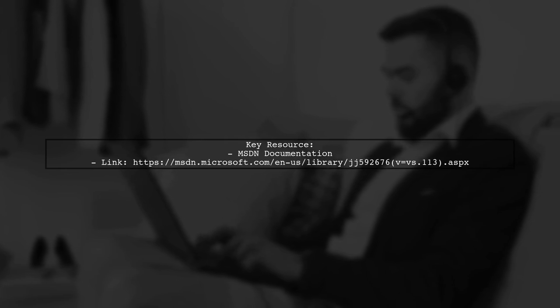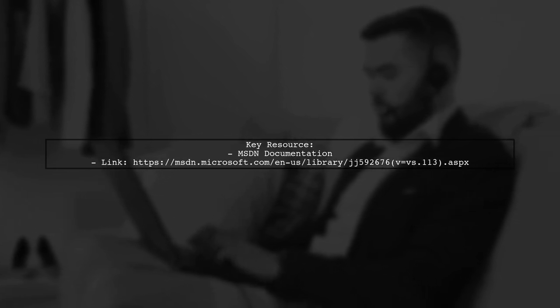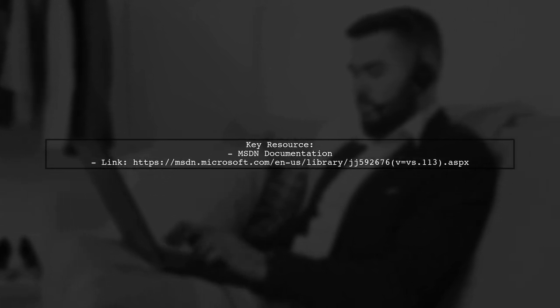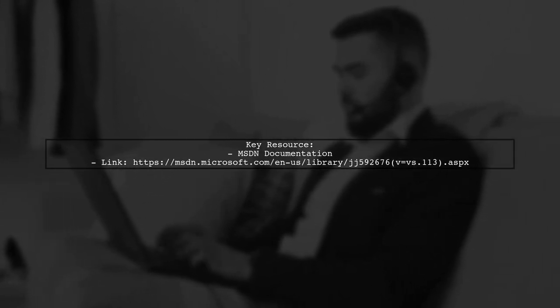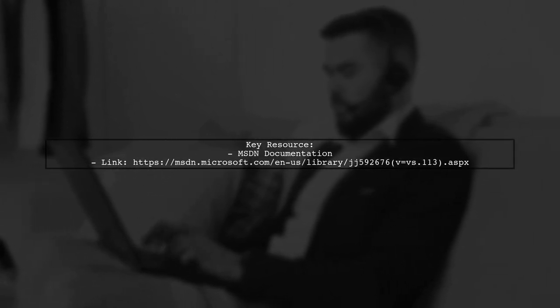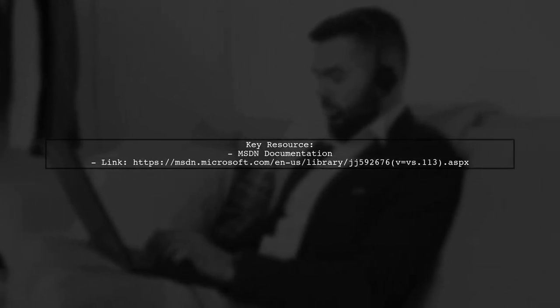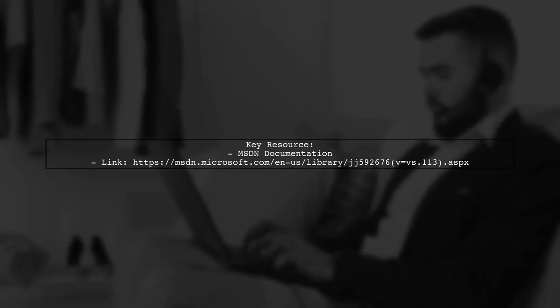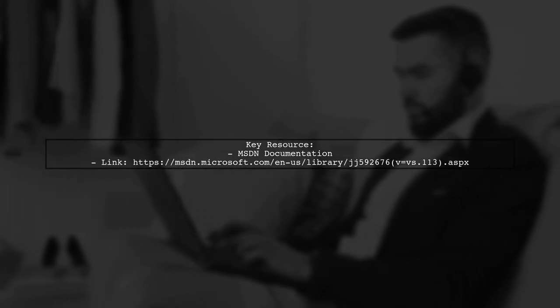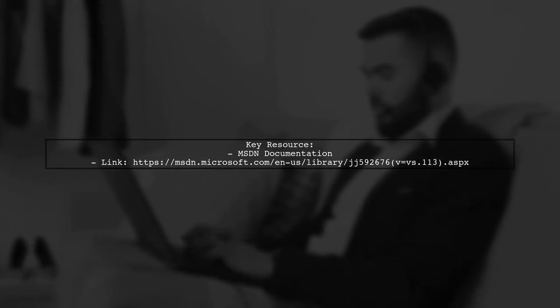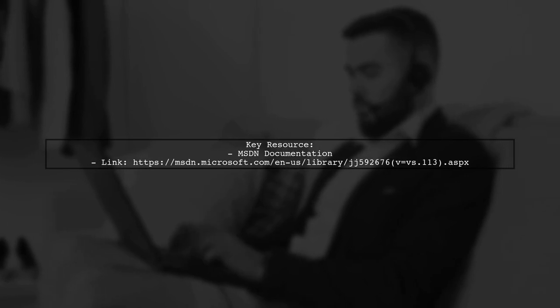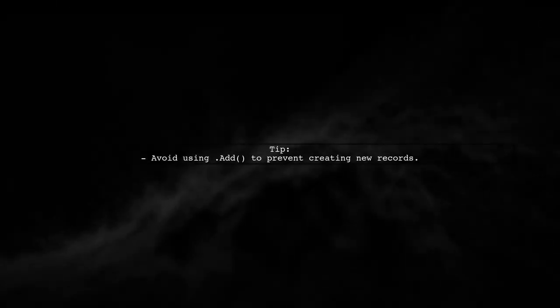This user is exploring how to reattach modified entities with nested child entities. They recommend checking a helpful document on MSDN for guidance. They mention that using .add might not be necessary, as it could create new records instead of updating existing ones.